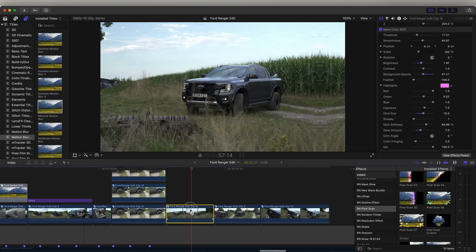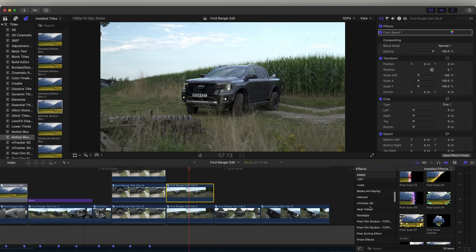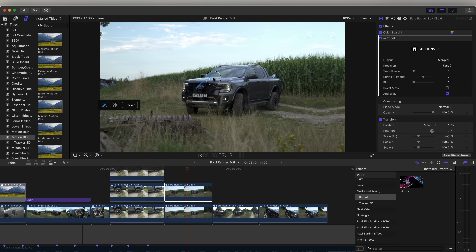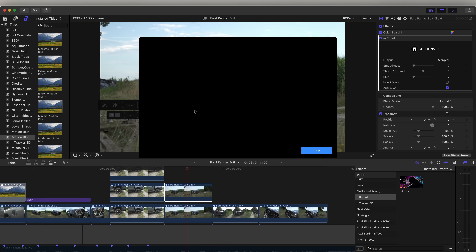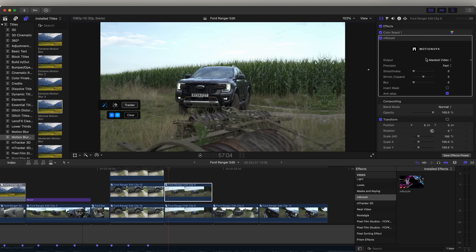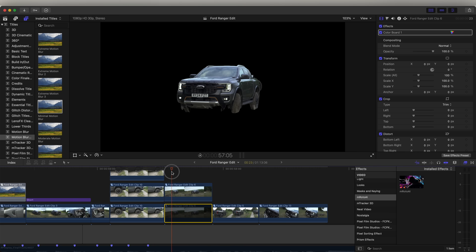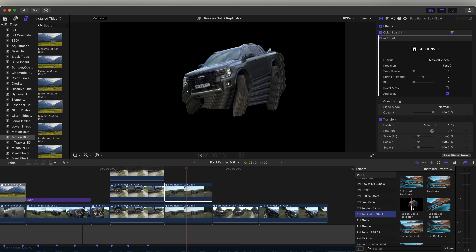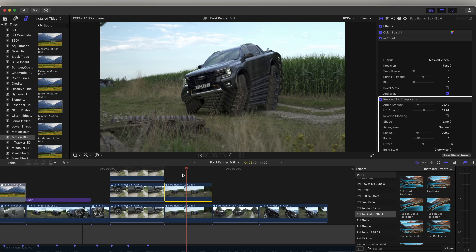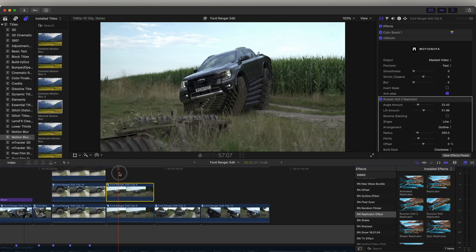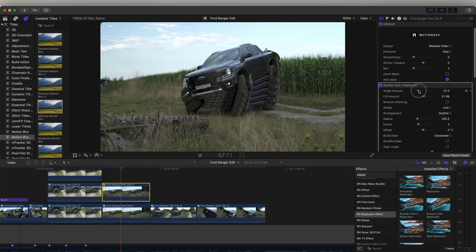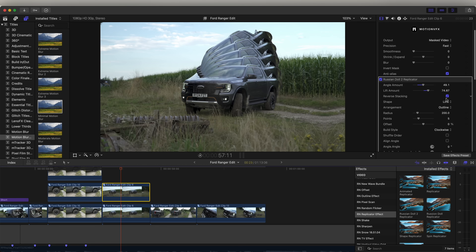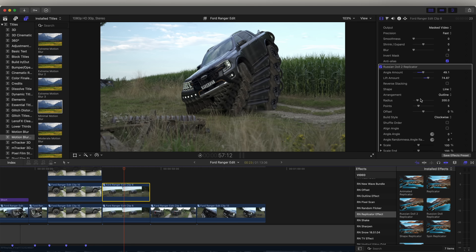Moving on to this duplicate effect: I copy and paste the video clip and mask out the car using the M Roto AI effect — paint around the car, track the mask, then click output mask video so we're left with just the subject and no background. On this clip, I go to the effects tab and add the replicator effect, using the Russian Doll preset which is pre-animated. In the settings we have the angle amount, lift amount, and a reverse stacking option that changes the order of the effect. On the points setting, we can change how many duplicates it has.